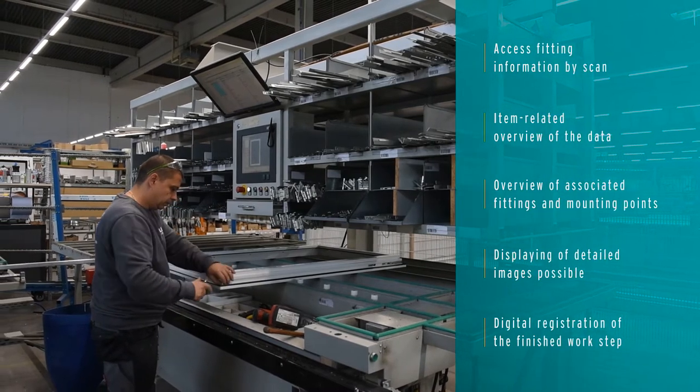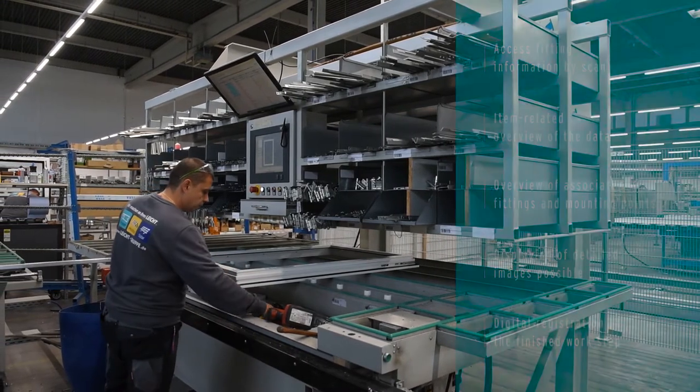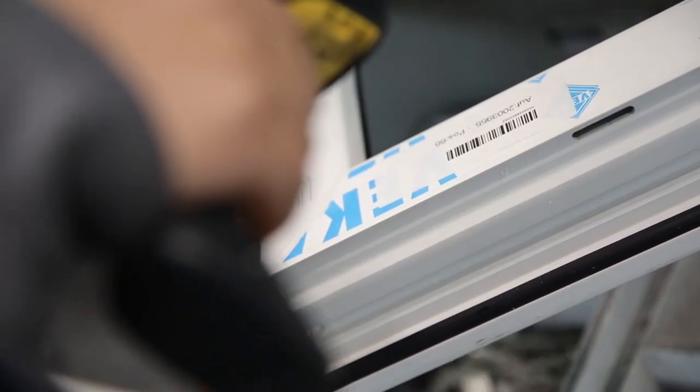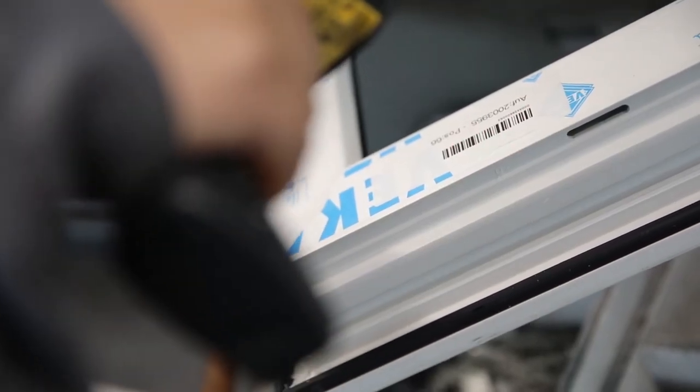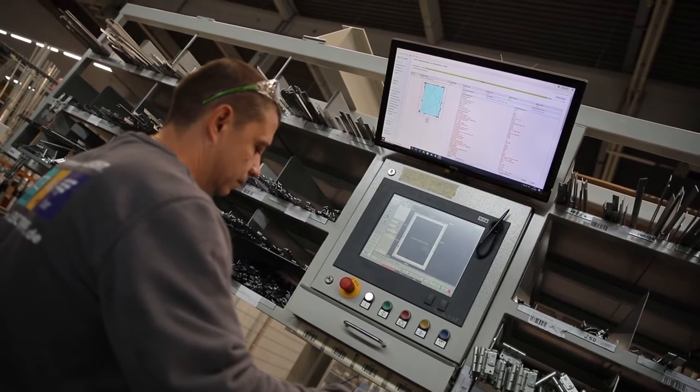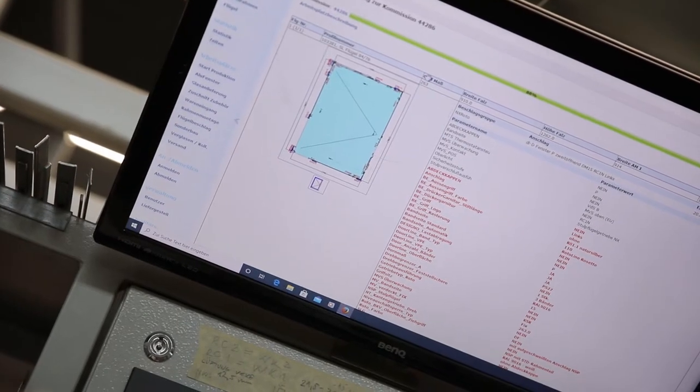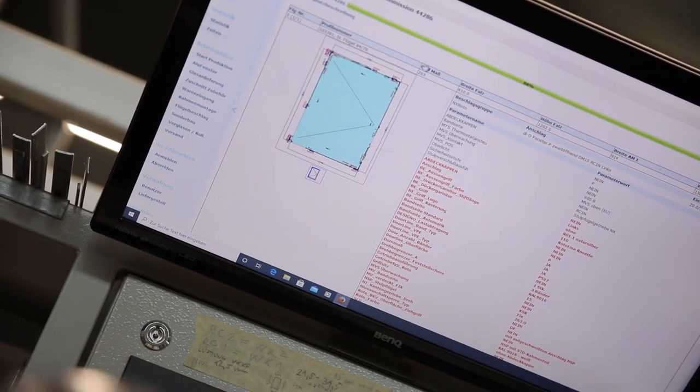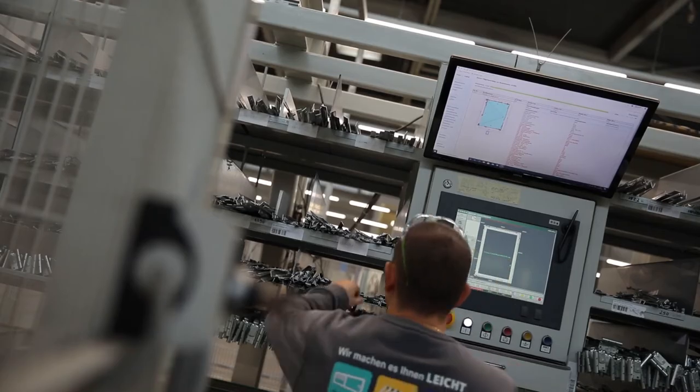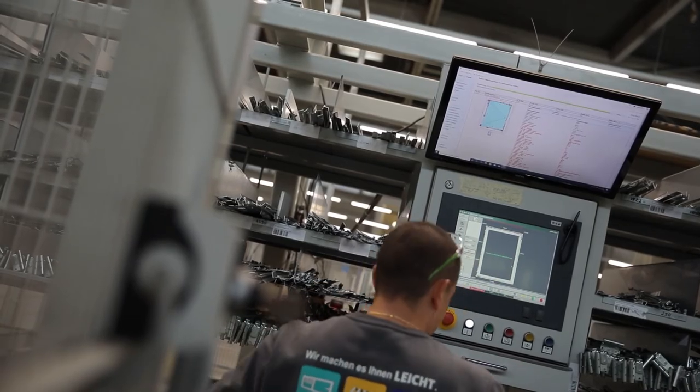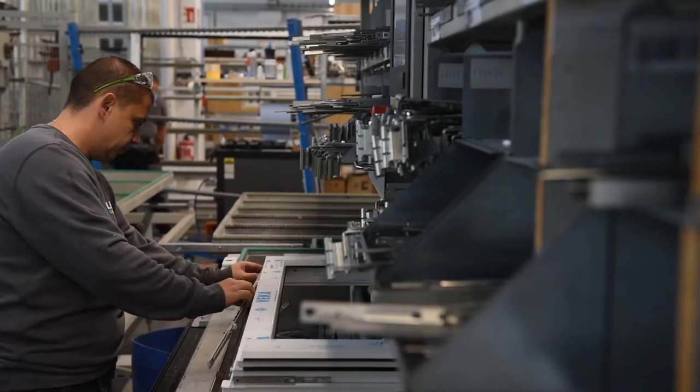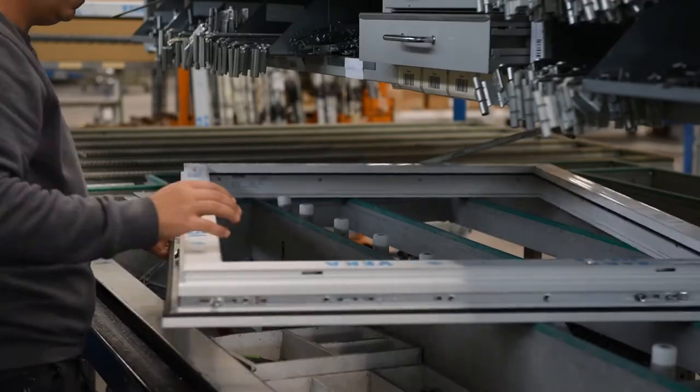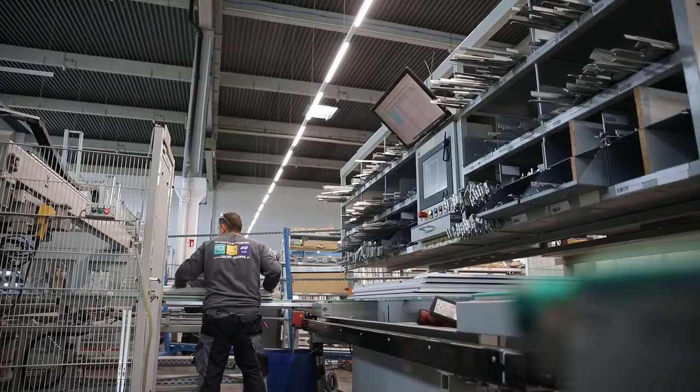Where otherwise it would have been necessary to find the correct production documents, a simple scan of the frame to be processed is sufficient. Class E-Prod immediately displays the fitting information associated with the frame. The fittings are mounted in no time at all. The manual transfer of production documents to the next station is no longer necessary.